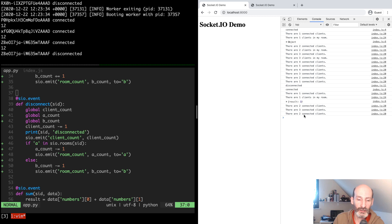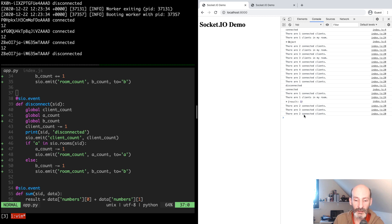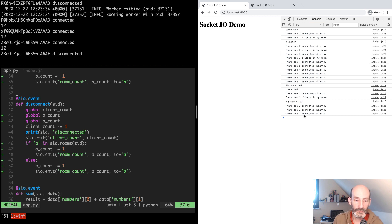One thing I should mention: in this example I created a partition of clients where a client can be either in room A or in room B, but this is not required. The way you assign clients to rooms is really free-form — a client can be in multiple rooms at the same time, a client can be in no rooms, and different clients can be in different rooms. There's really no pattern. The number of rooms a client can be in is unlimited, and you can create any groups or subsets of clients as your application needs. So this is it for rooms.